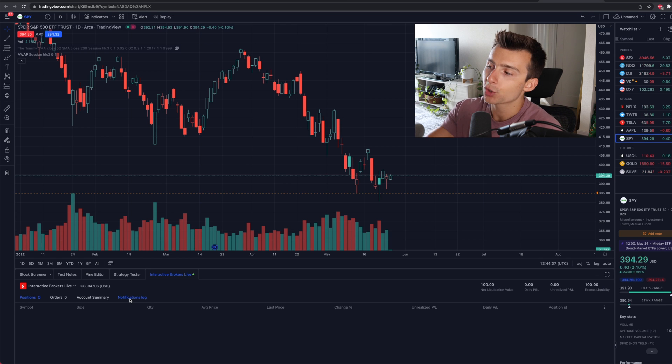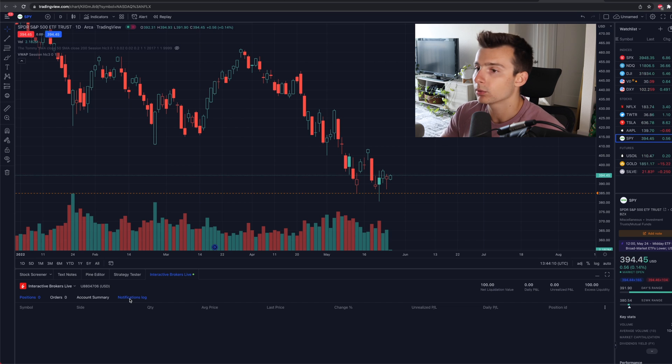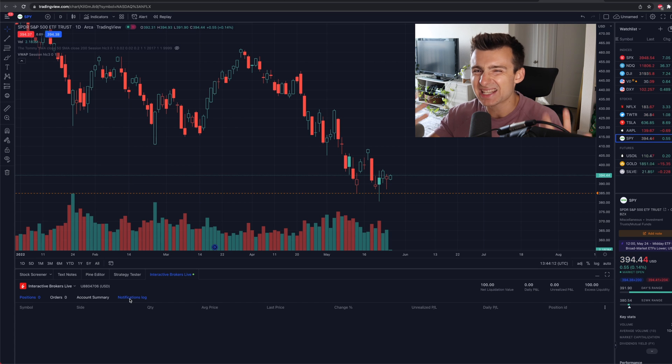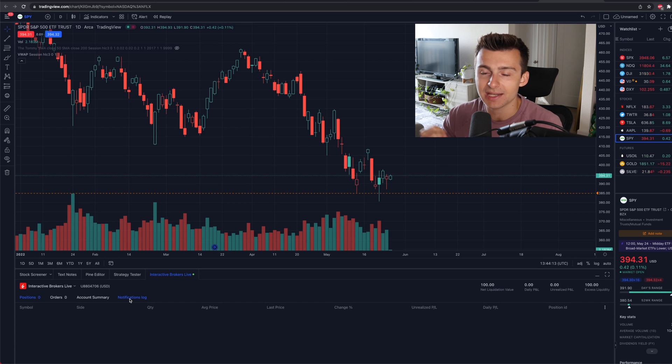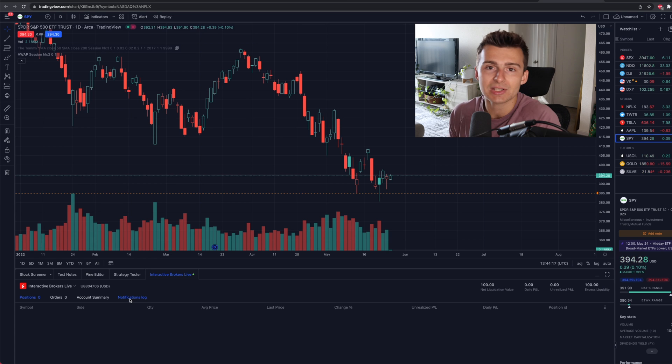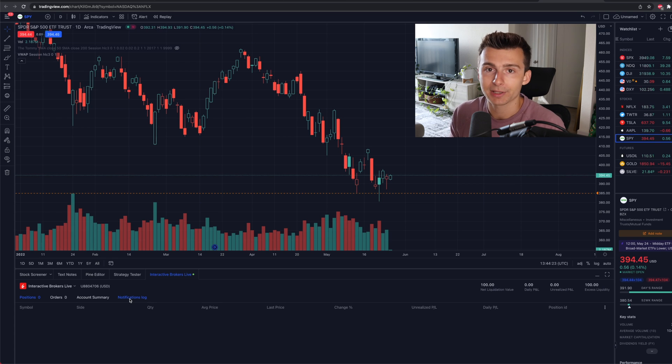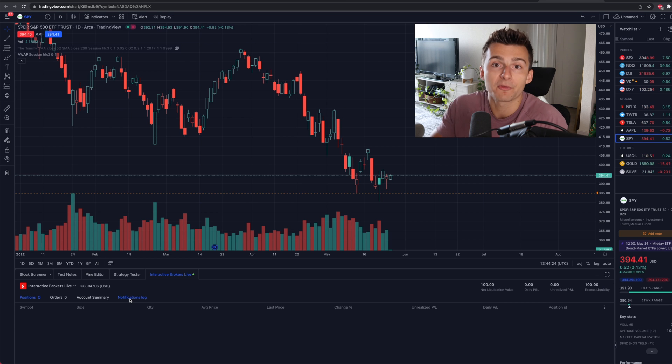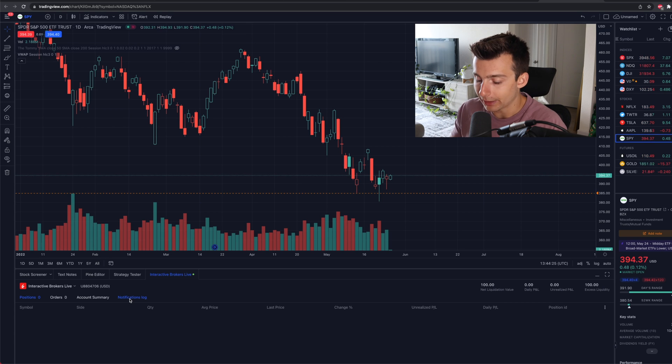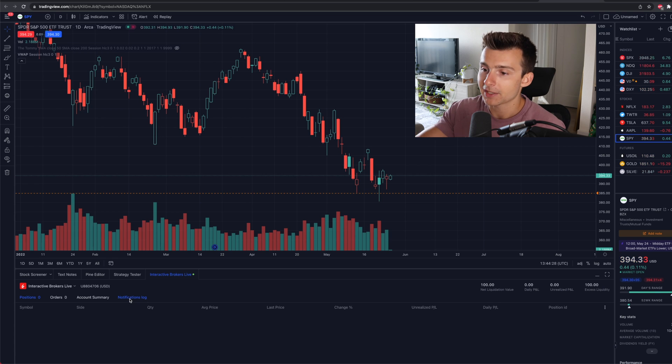Easier to see than let's say the Interactive Brokers platform, which does seem a bit outdated or seems a little bit more confusing on the surface when you first look at it. Let's say if you come from a TradingView, a Robinhood, a Webull, something like that. This might be very, very useful.